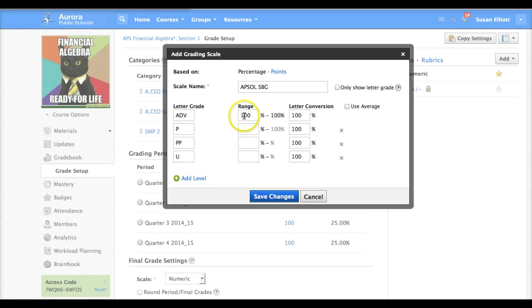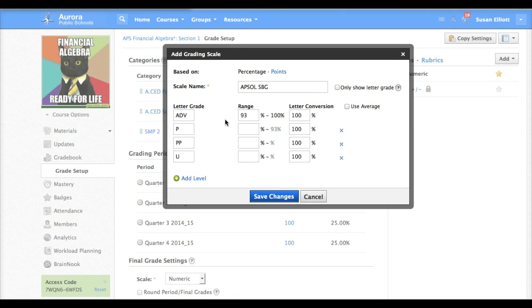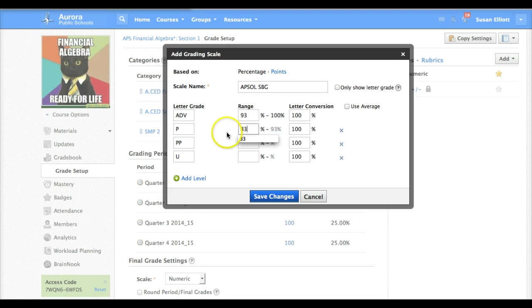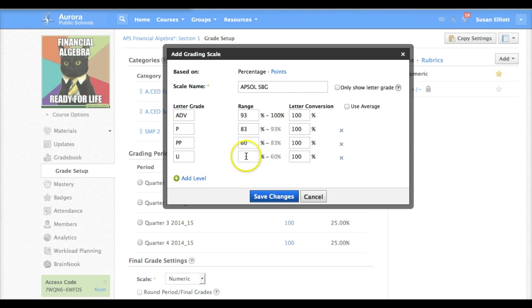Now we need to define a range. What we have done in the past and what we've agreed to is to call this 93 to 100 for our first advanced range. Our proficient will go from 83 to 93 and then our partially proficient will go from 60 to 83 and then unsat type in a zero.